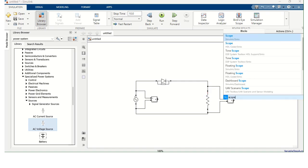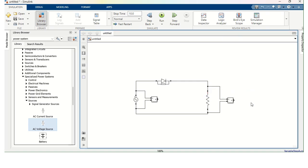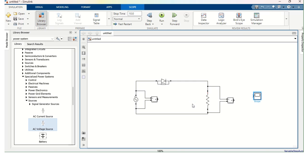So I got two Voltage Measurement Blocks. And it is connected appropriately. And now I need Scope. Oscilloscope. So Simulink Sinks. So I got this Scope. Since I am going to display these two signals.